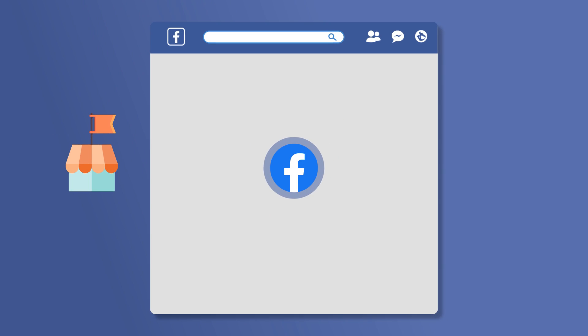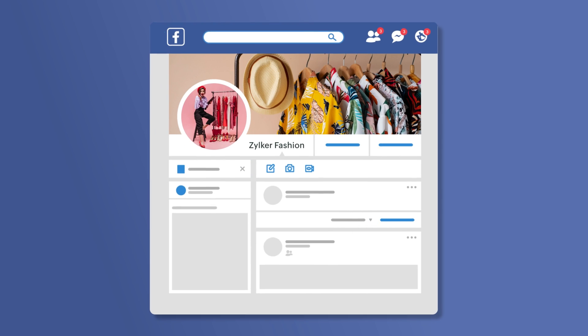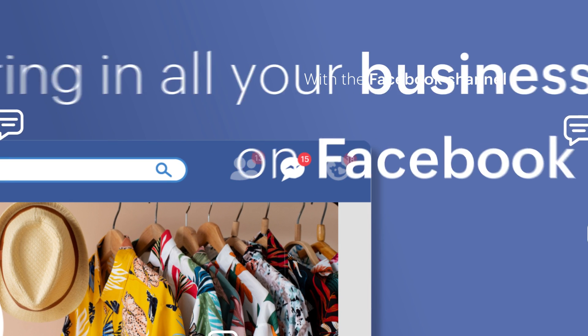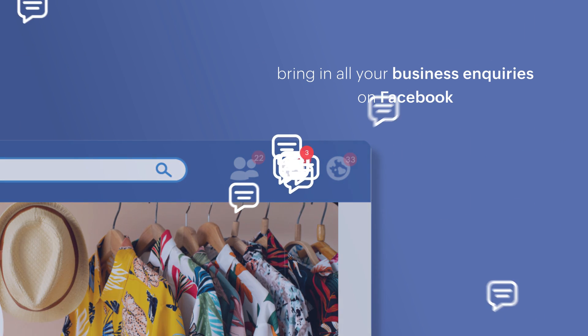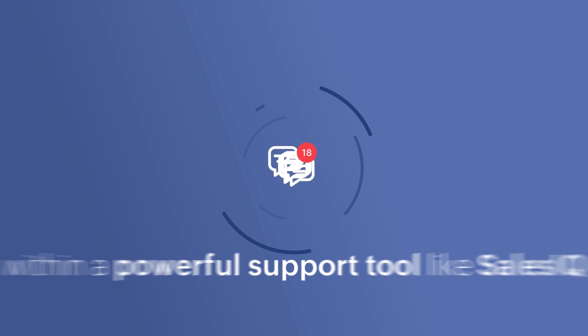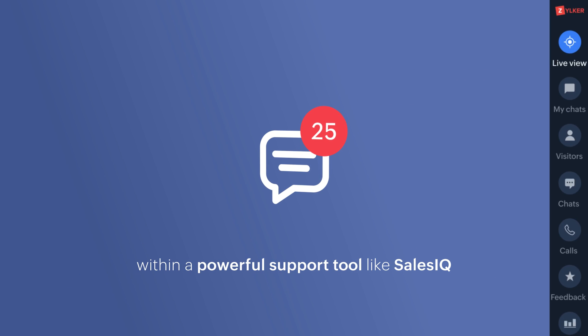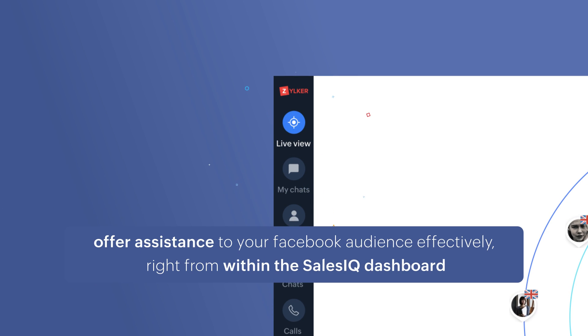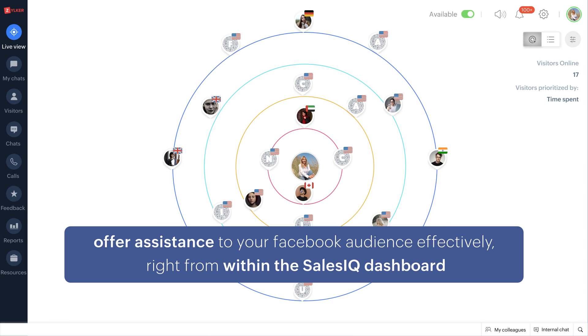Connect your business's Facebook page with SalesIQ with the Facebook channel, bring in all your business enquiries on Facebook within a powerful support tool like SalesIQ and offer assistance to your Facebook audience effectively right from within the SalesIQ dashboard.